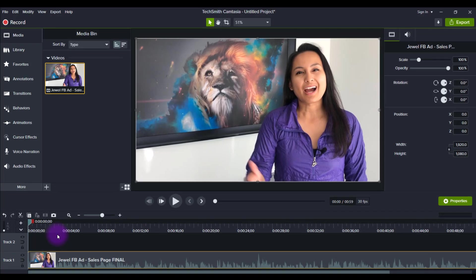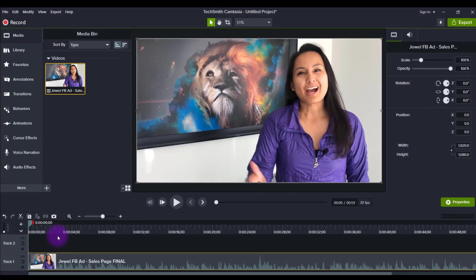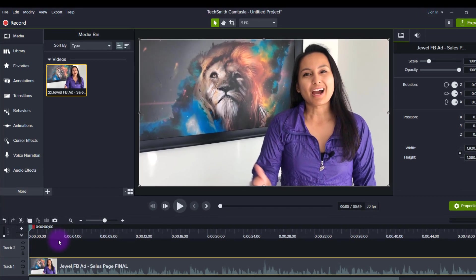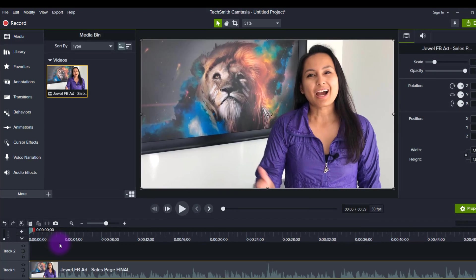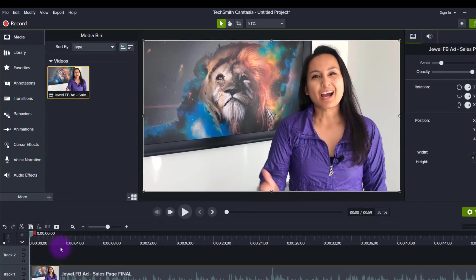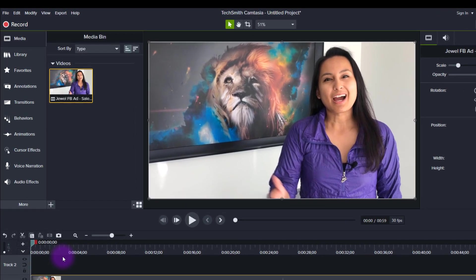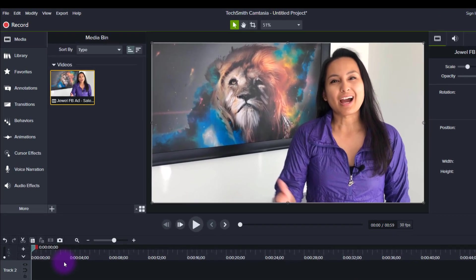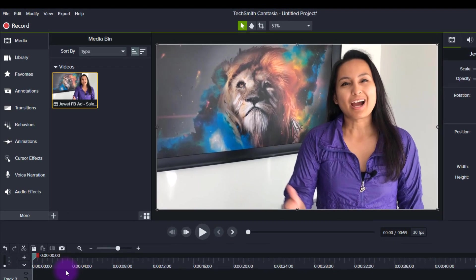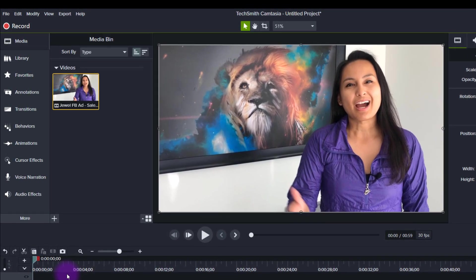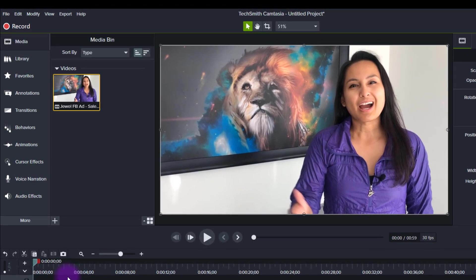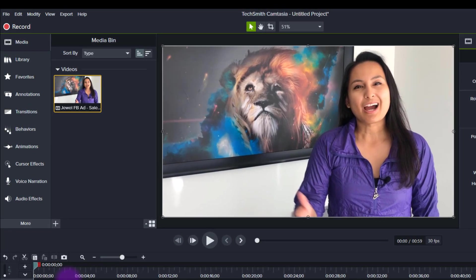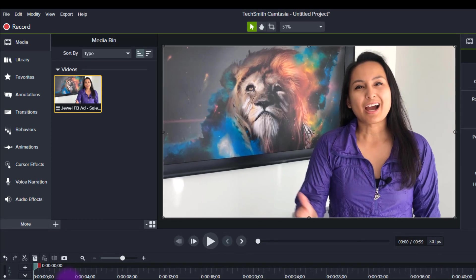Hey everyone, how's it going? It's Jewel Tolentino here. In this video, I'm going to be showing you guys a really cool neat trick in Camtasia 2021 to grab a screenshot from a frame of your videos really easily.